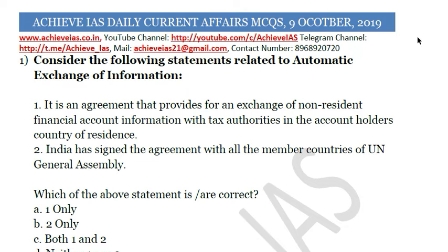Hey guys, welcome to our channel GYAS. On our channel we are targeting the exam of civil services, and for that purpose we have started multiple series targeting your prelims. In this video we will be talking about our current affairs series, where we daily discuss MCQs from a current affairs perspective. Today is 9th October, so let's see what the MCQs are for today.